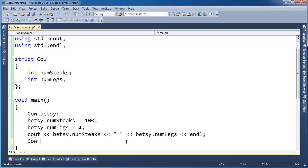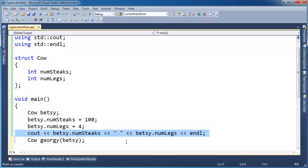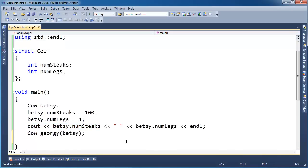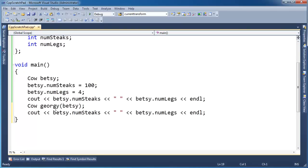I'm going to say Cow Georgie, and I'm going to pass Betsy in here. And then let me just copy this line and paste it. Let me just bring this up a little bit. I'm going to paste it right there. But instead of saying Betsy, I'm going to say Georgie.